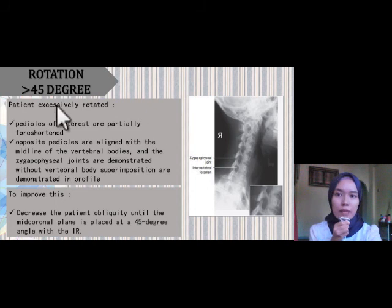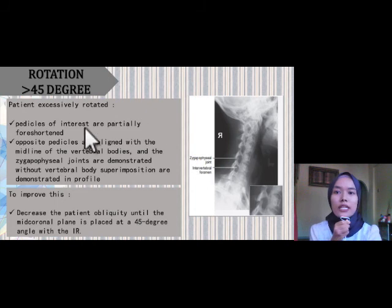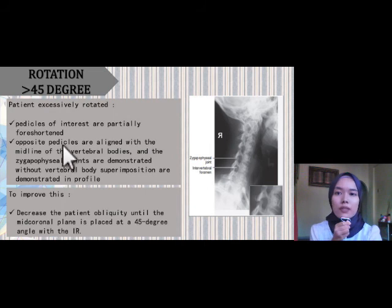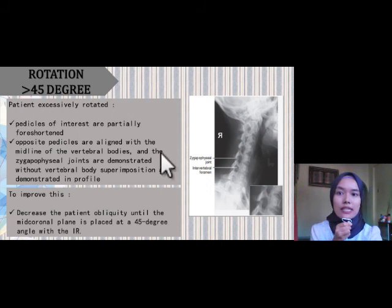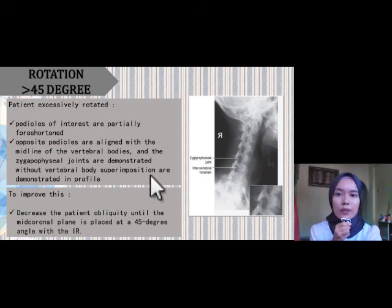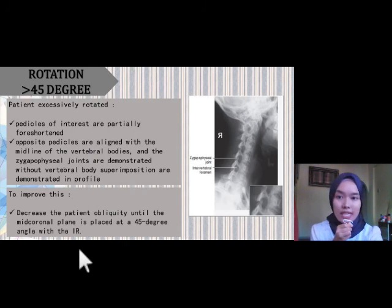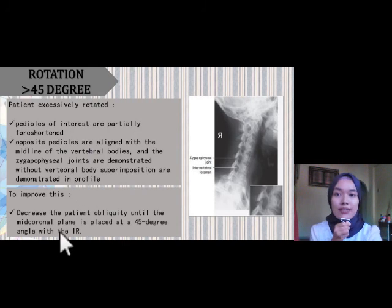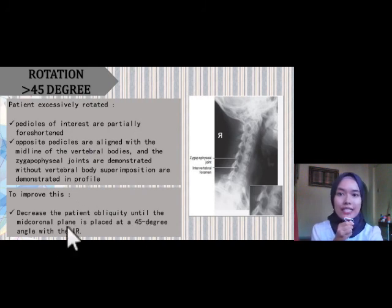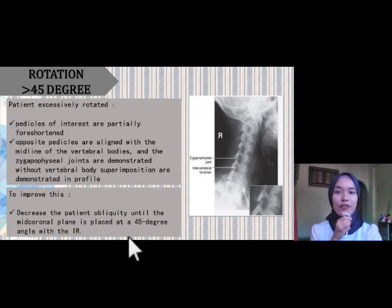If the patient was rotated more than 45 degrees, the pedicles of interest are partially foreshortened and the opposite pedicles are aligned with the midline of the vertebral bodies. To improve this, we need to decrease the patient obliquity until the mid-coronal plane is placed at a 45-degree angle with the IR.